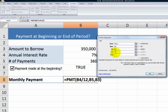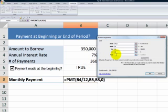The third required argument points to the cell that contains the present value, the amount that we're going to borrow. This is our first optional argument, FV, the future value. In other words, after we've finished making 360 payments, our balance will be zero. Fill that in.